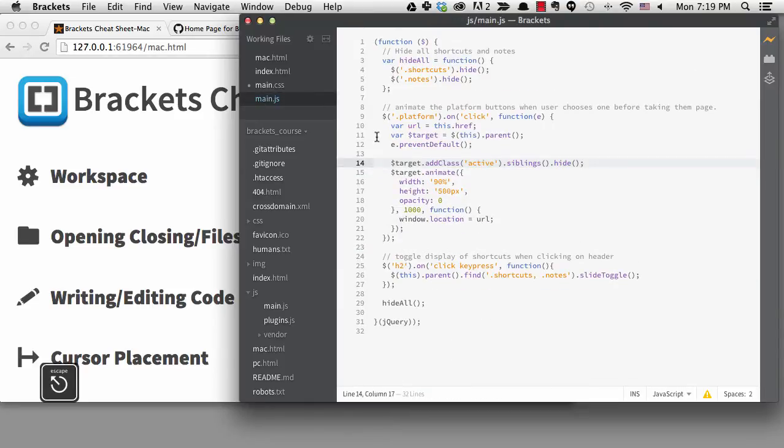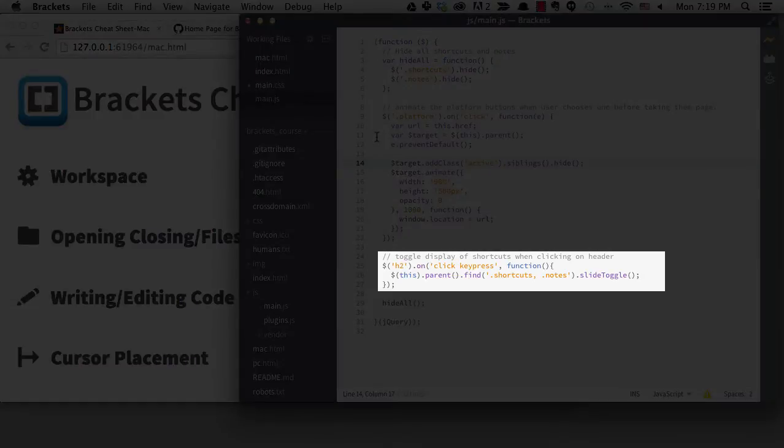All the shortcuts and notes are hidden when you load the page, but if you click on the H2 it will toggle the display because of this code right here.